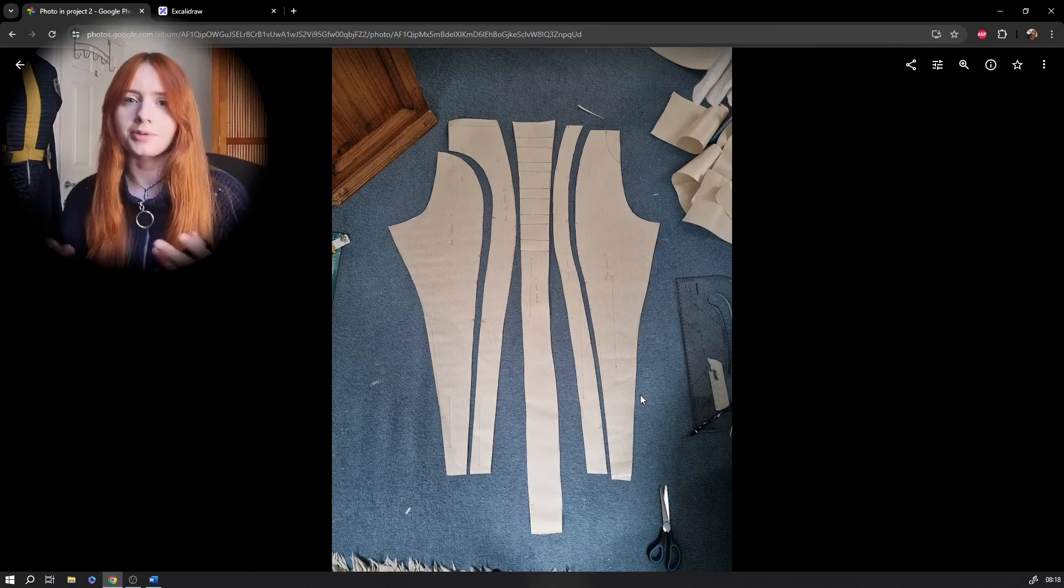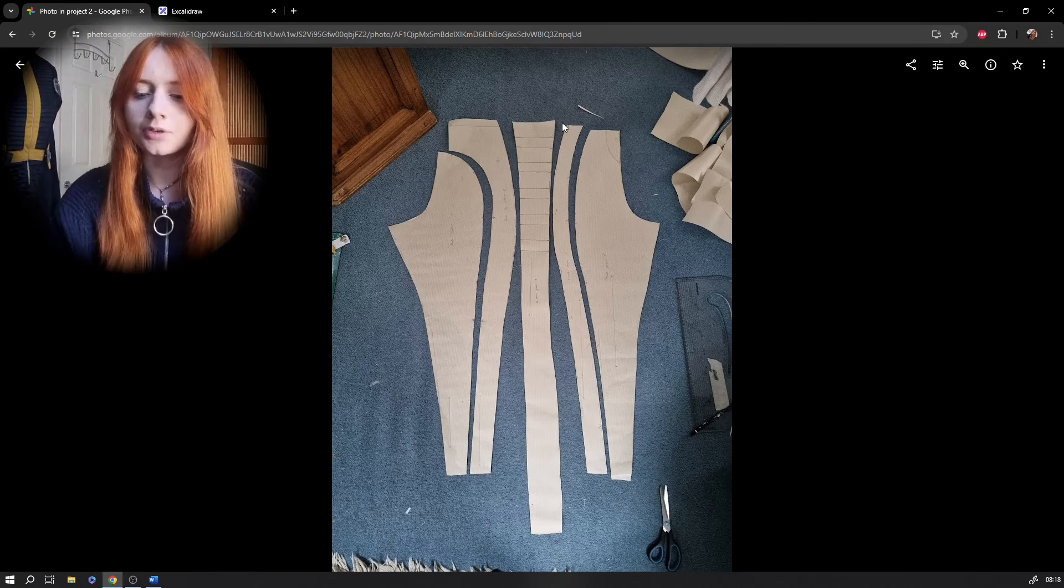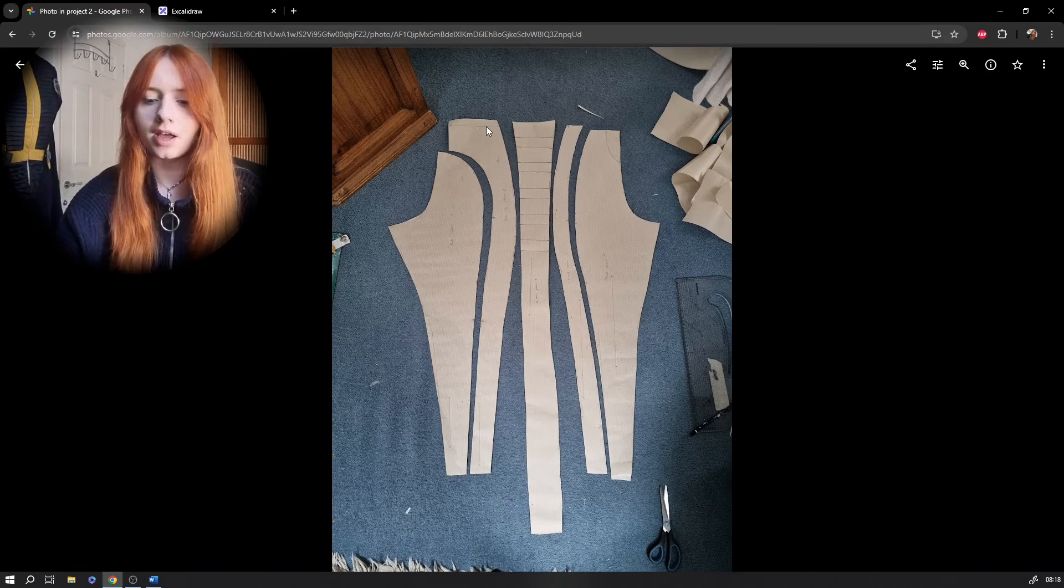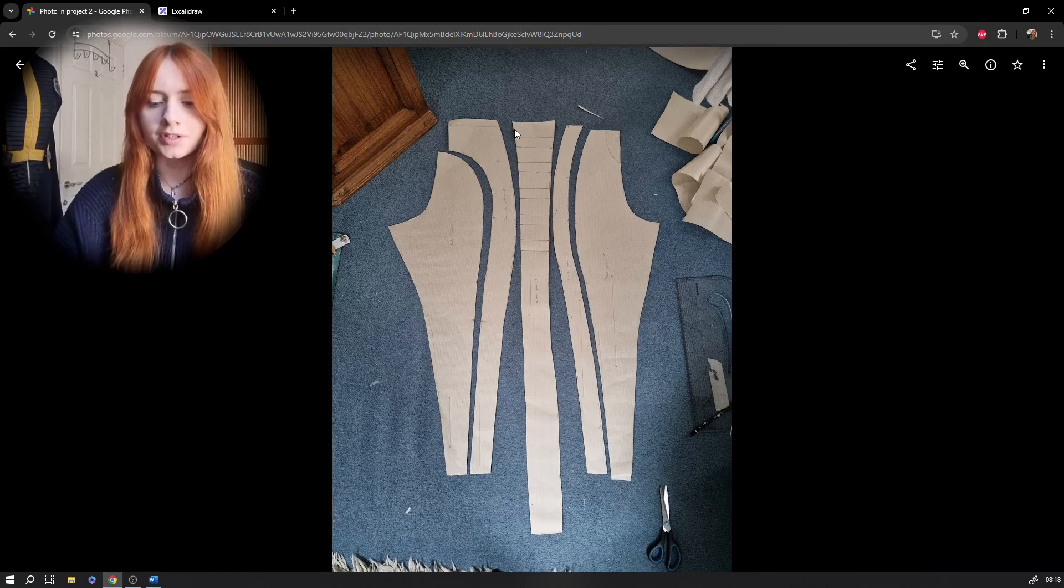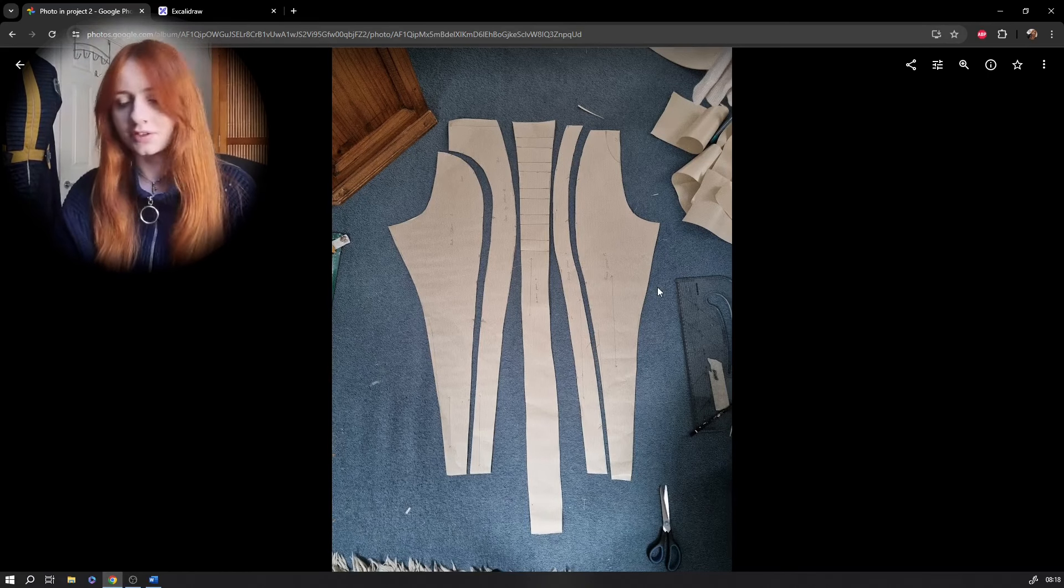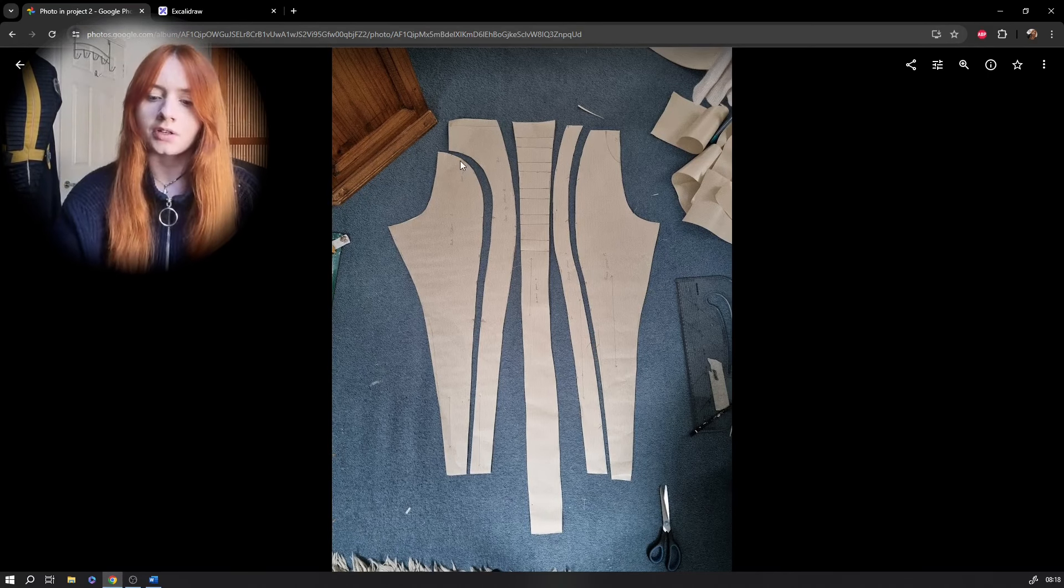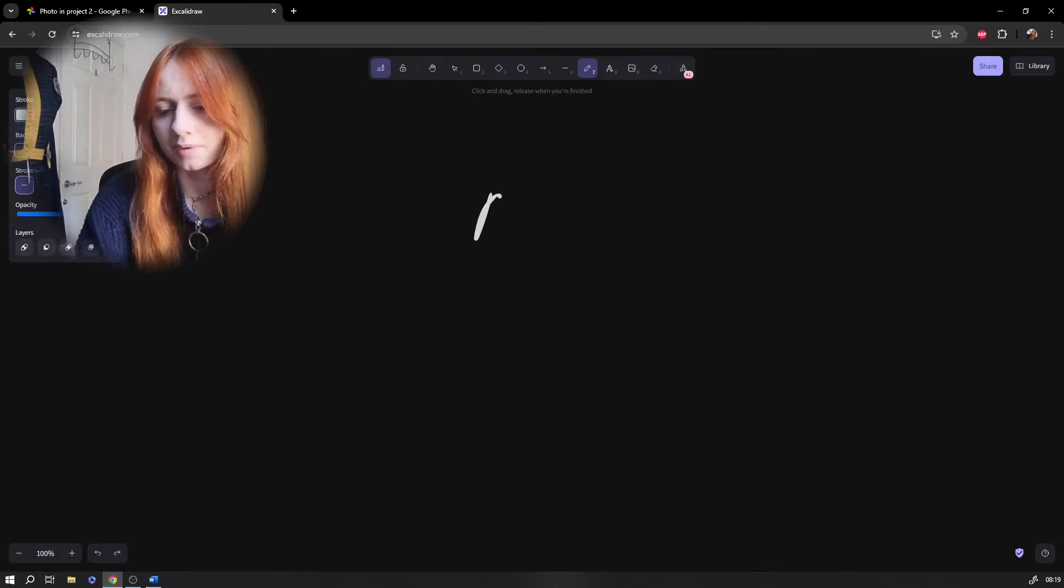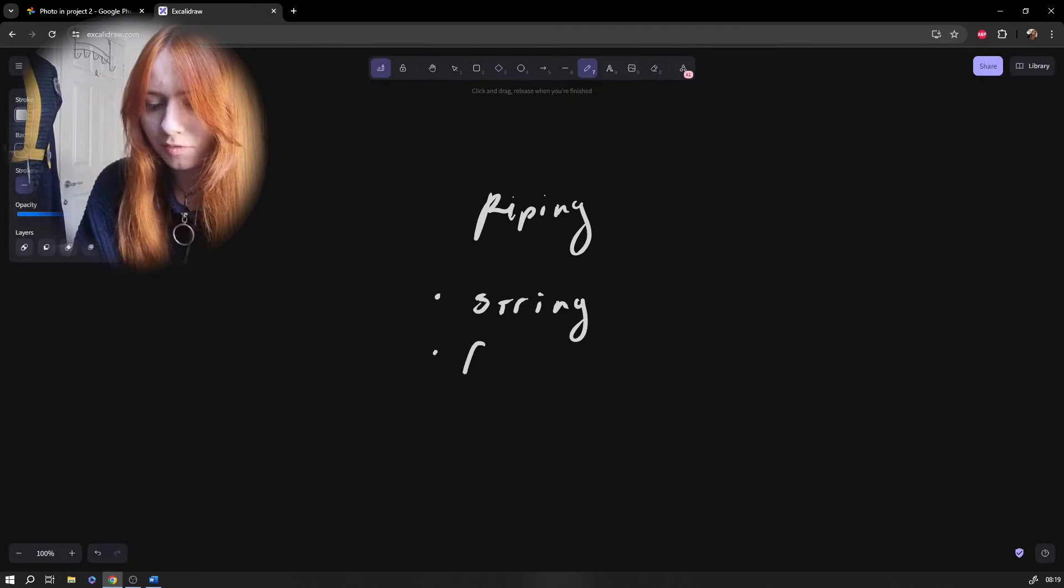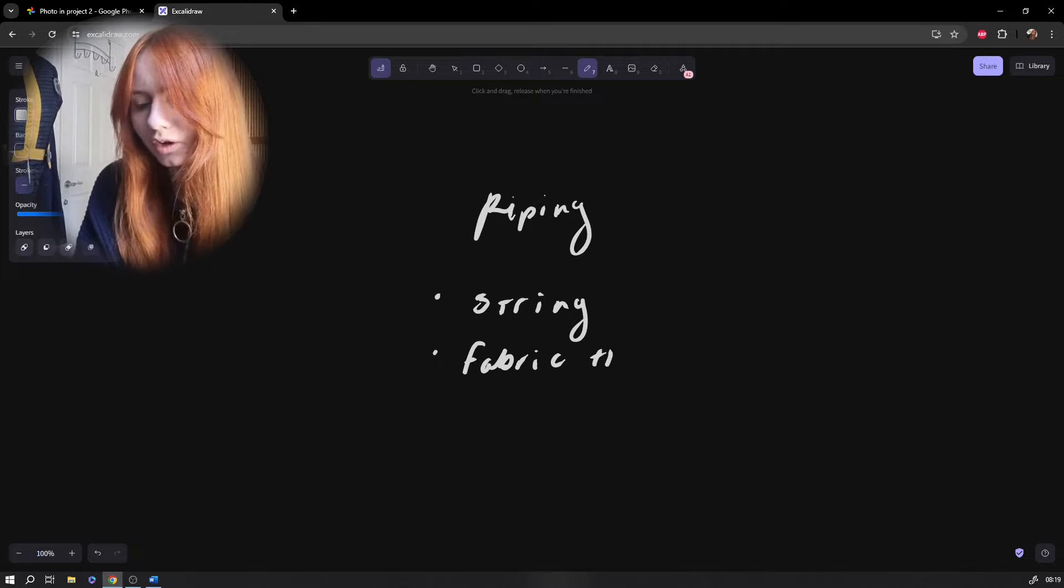So where do I start putting the trouser pieces together? You want to focus on the front and back panels first. So you should have two panels each of these and down the seams you're going to add your piping. So what you'll need to add your piping is some string and a strip of fabric that's usually cut on the bias.